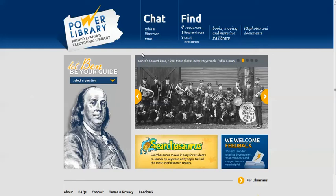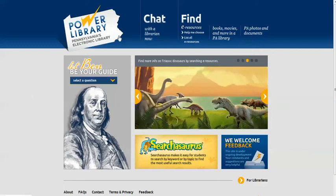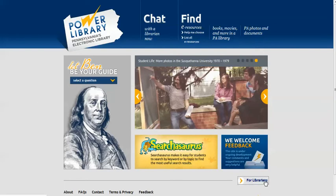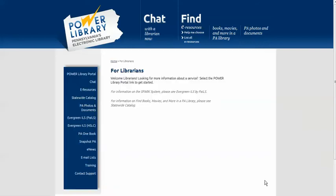Yes, librarians, Power Library is for you too. If you watch the Power Library video for public users, you might be wondering what's here for you. The For Librarians button on the bottom of every page opens your Power Library portal, the central location for access to statewide services.